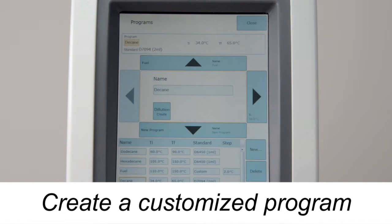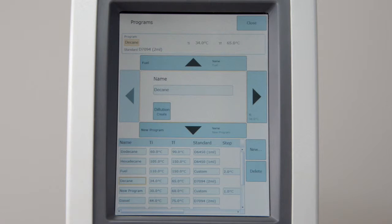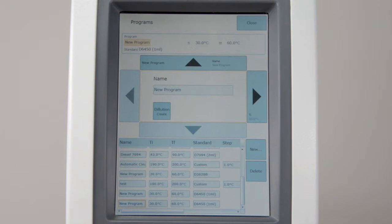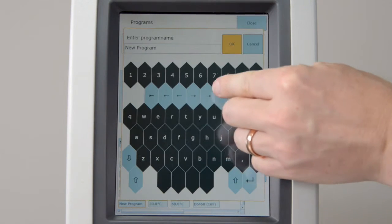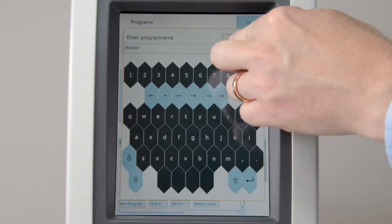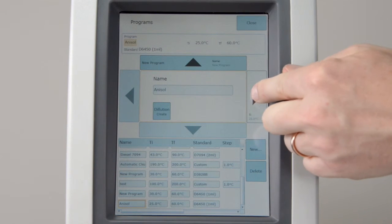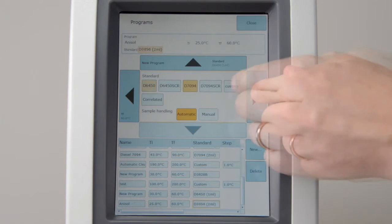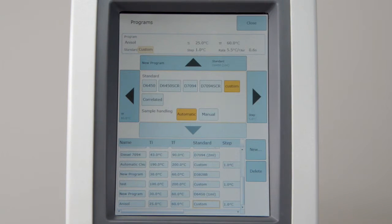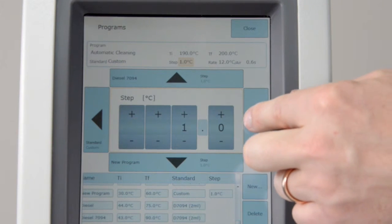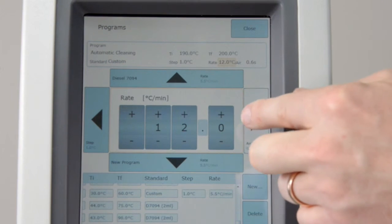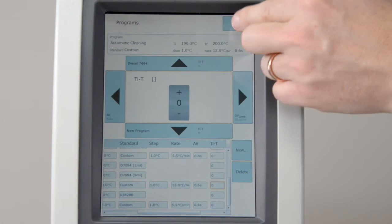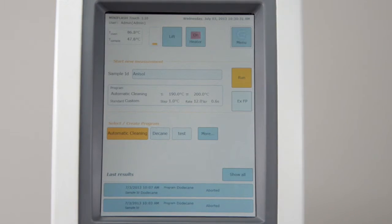Create a customized program. Custom programs allow the user to change additional test parameters. Press New to create a new program. Enter a program ID. Set initial and final temperature. Select Custom Method. A custom method allows the user to define flash point steps, heating rate and air introduction. Select these parameters and press Close to finish the program.